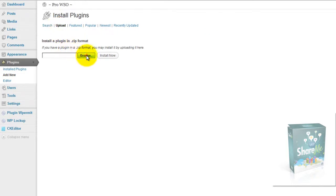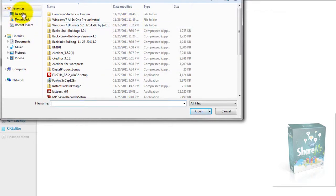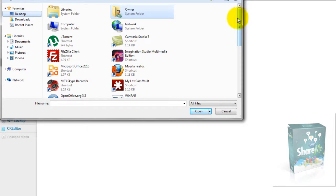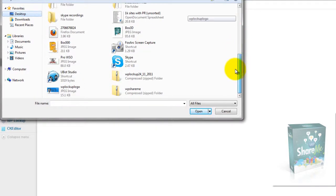And you browse for the plugin WP Share Me. You will have placed it somewhere on your computer—everybody's different. I put mine on my desktop for easy access and then I file it later. My version is right here.